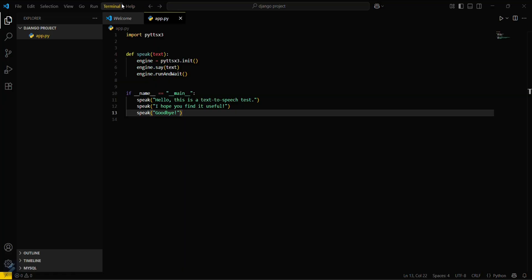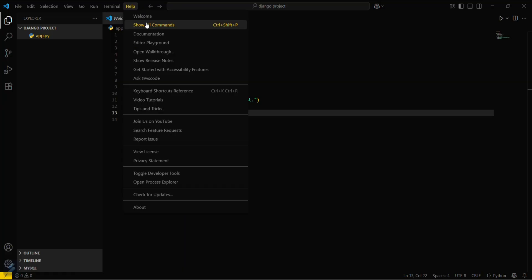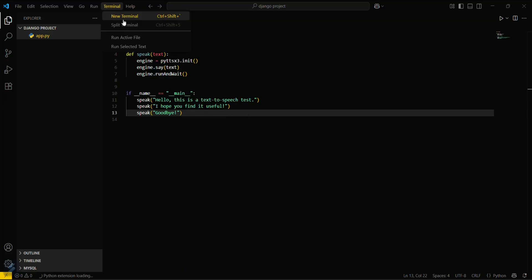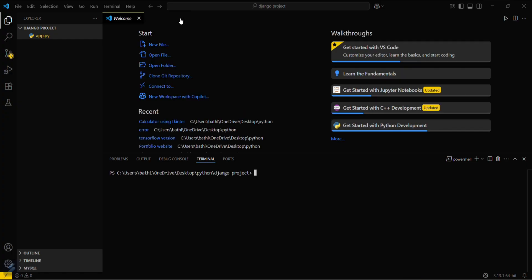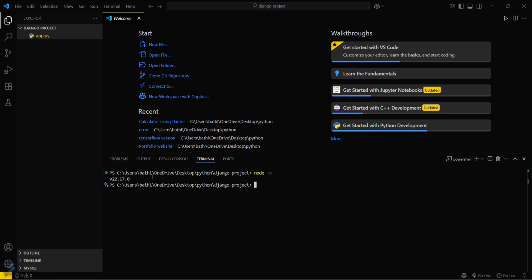You can open your terminal after that. You can check for node version. The command for that will be, let's close this file firstly, node and then space then hyphen v. This is the command for checking node version. Since our node is installed with this version, our npm must be there also.